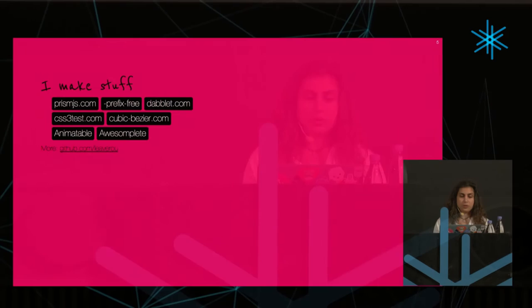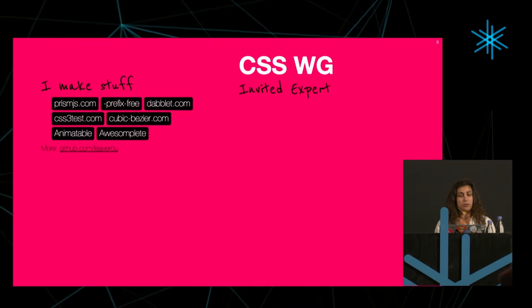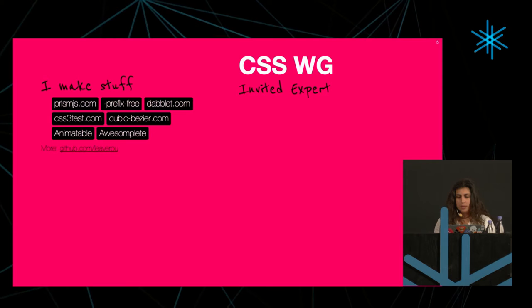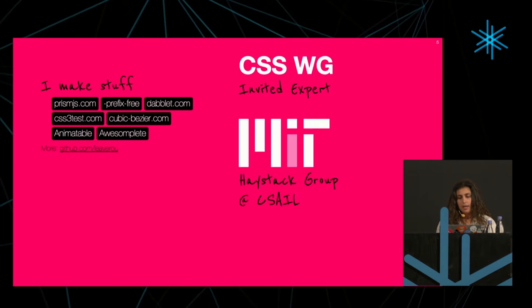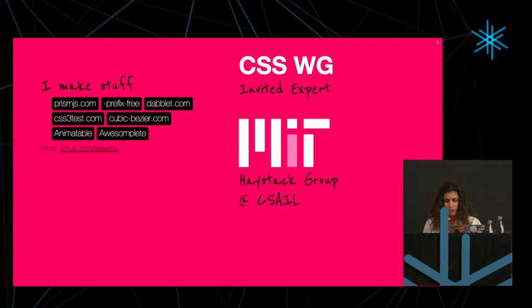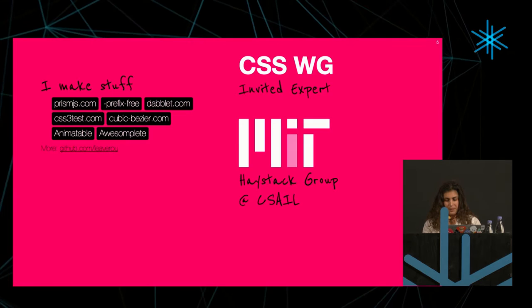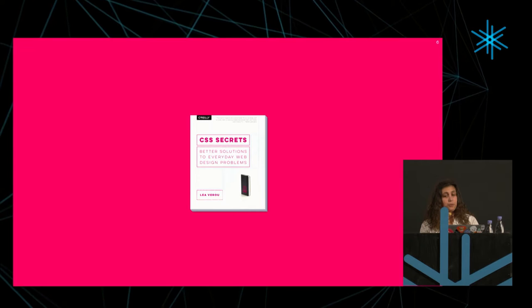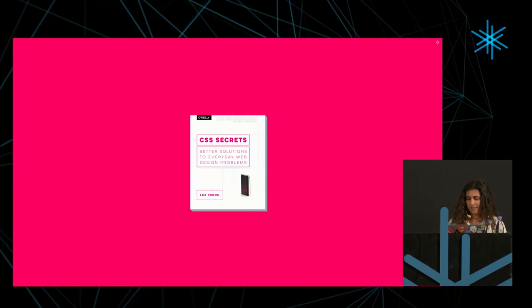There's tons of repos on my GitHub. I also like making standards and being involved in the process. I'm an invited expert in the CSS working group. In the past year, I've been exploring the strange world of academia and doing research at MIT, mostly centered around making it easier for people to develop web apps. I've also recently published a book called CSS Secrets.